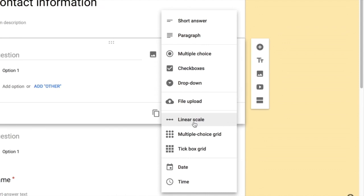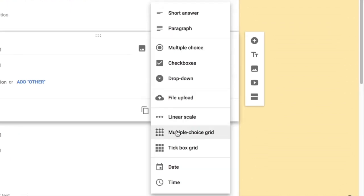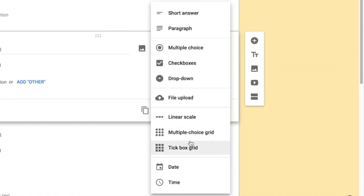Other answer types include 'Linear Scale,' used for ratings — such as rating a product from 1 to 5. 'Multiple Choice Grid' lets users answer grid-style questions, useful for surveys. 'Tick Box Grid' is similar but allows selecting more than one option per row — in Multiple Choice Grid only one option per row is allowed, while Tick Box Grid allows multiple selections per row.